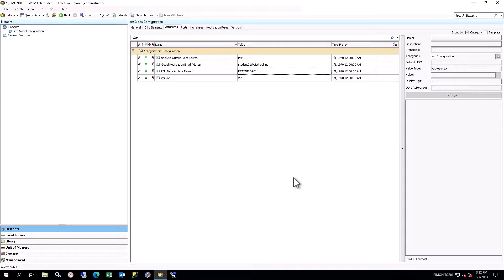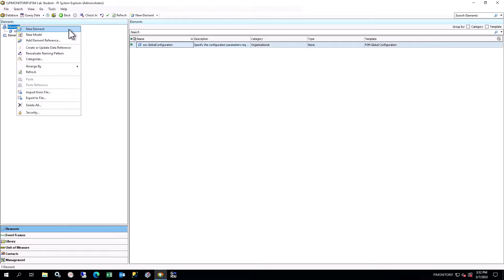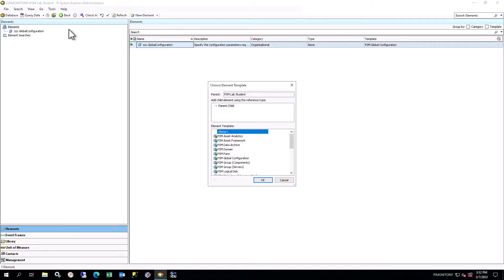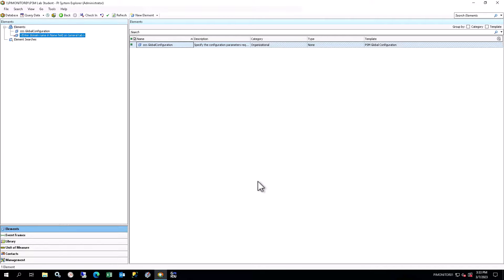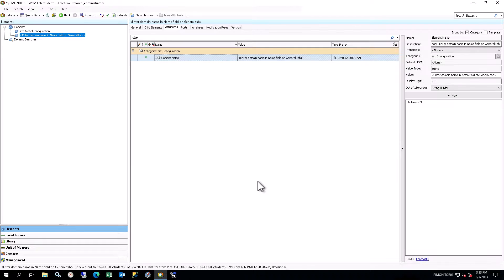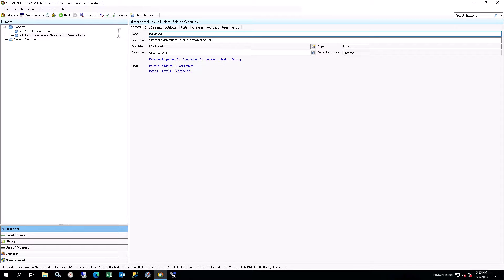Now you'll proceed with creating your hierarchy. Based on the architecture diagram, all systems to be monitored are on the same network domain, so you will only require a single domain element. Right-click on Elements in the browser, and select New Element. Select the PSM domain template, and click OK. A domain element will be created with the default name, indicating that user input is required. On the General tab in the Viewer, change the name to PI School.